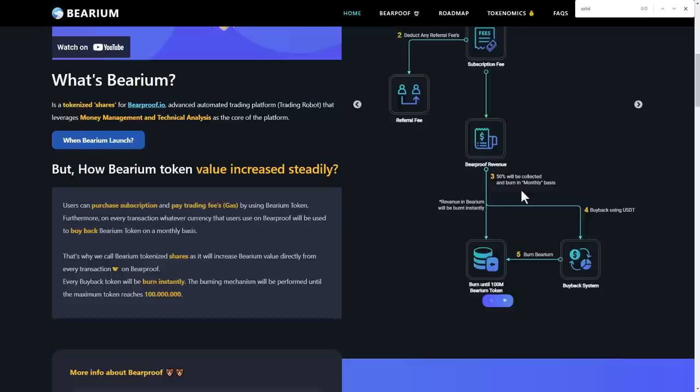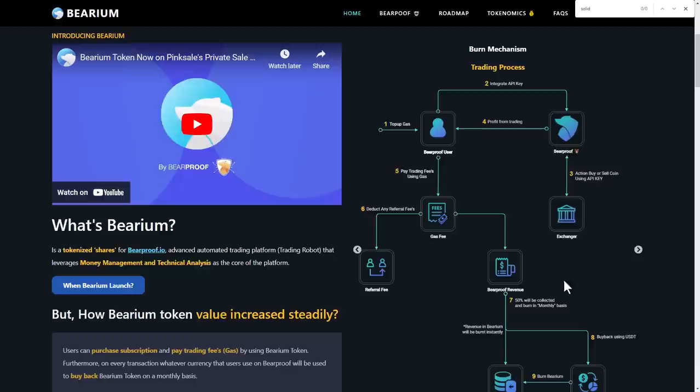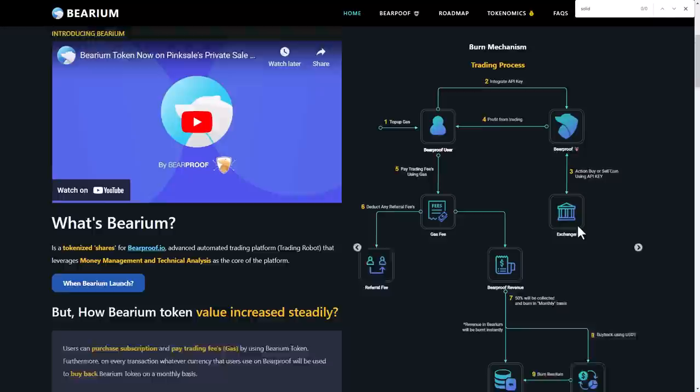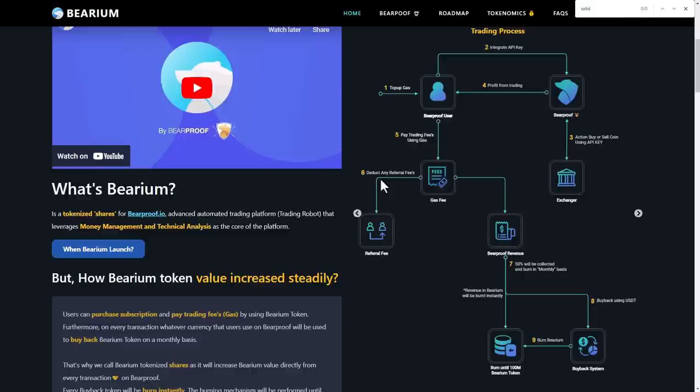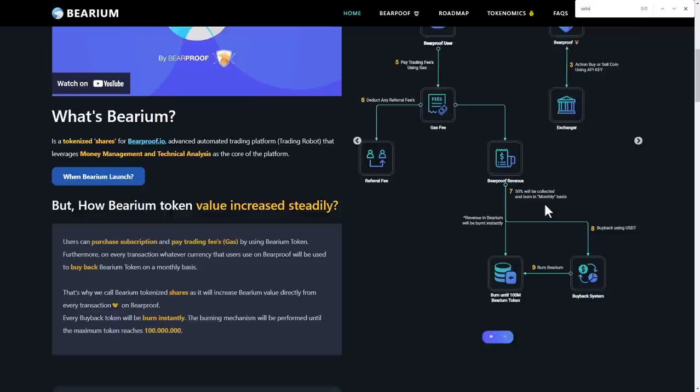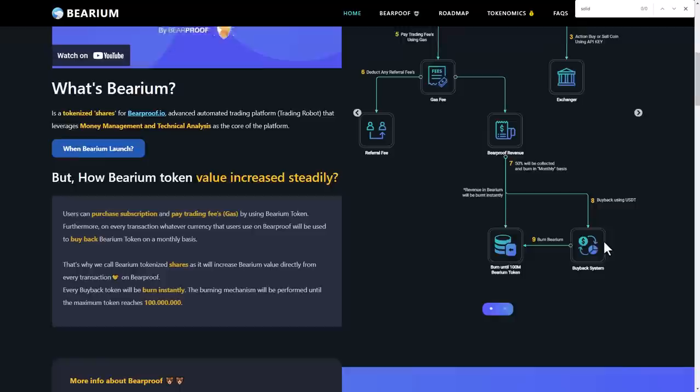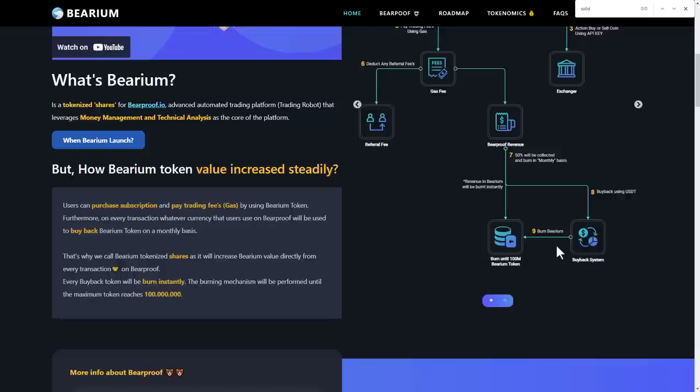They will burn up to 100 million Bearium tokens. They also have the burn mechanism of the trading process. First, top up gas and integrate API key. Third step is to action buy or sell coin using API key and exchange. Fourth step is to profit from trading and pay trading fees using gas. Detect referral fees. 50% will be collected and burned on a monthly basis, payback using USDT. The last step is to burn Bearium and payback the system.